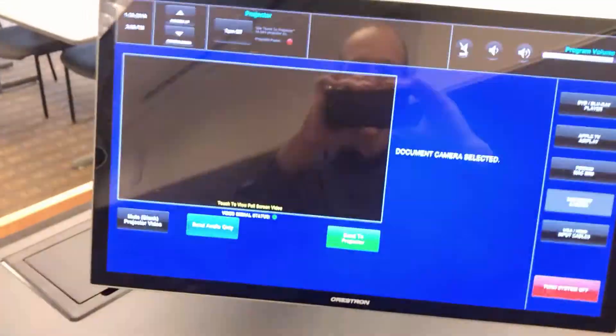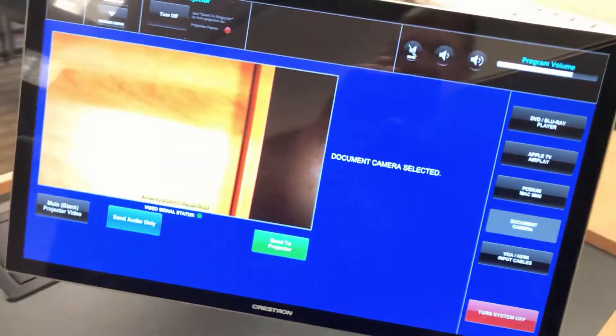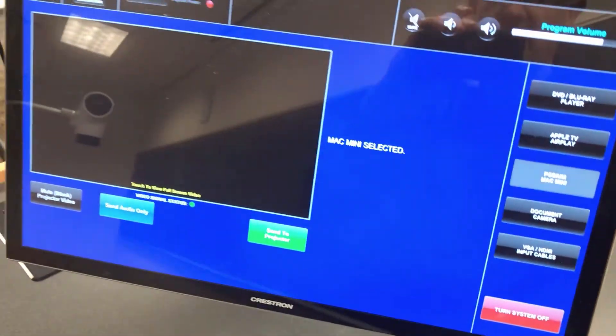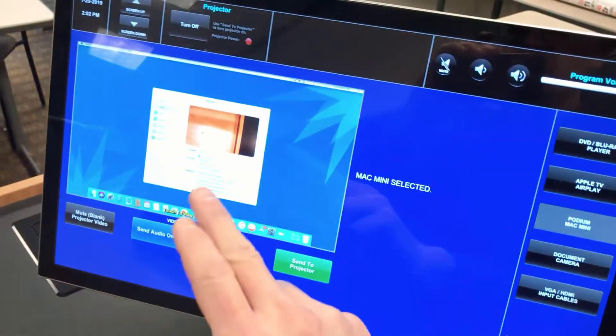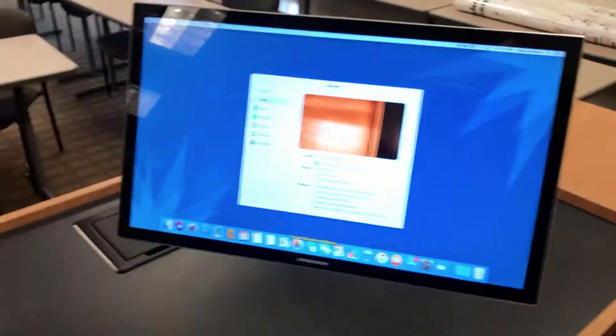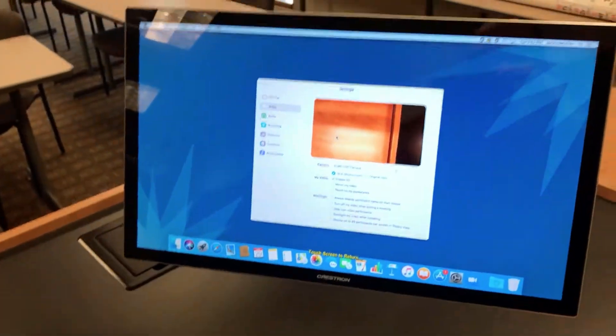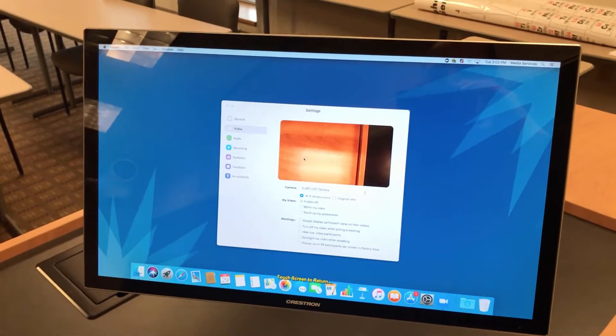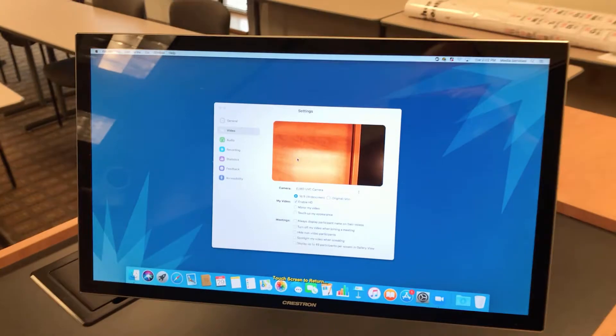And that's all we need to do. Now I'm going to back out of this on the touch panel, and I'm going to go back to the Mac Mini. And now we're going to see what this looks like in Zoom.